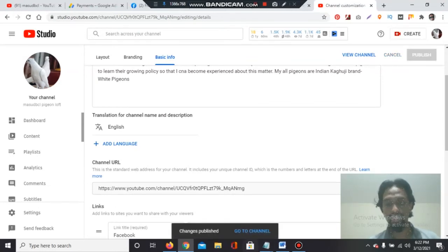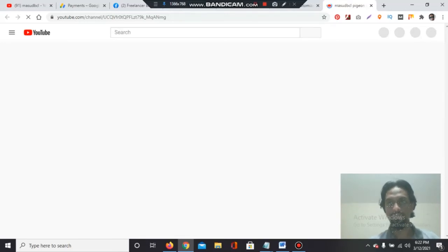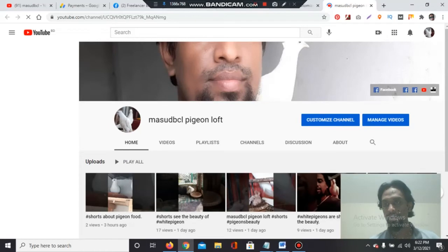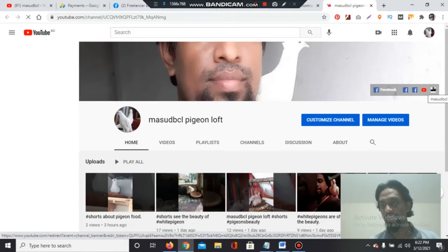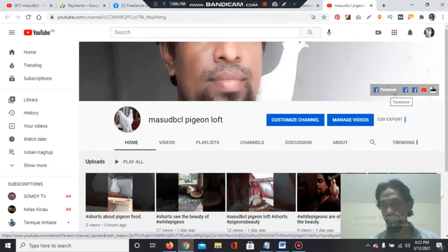After publishing, we will go to the channel to see the result. Wait a moment. You see — the links are showing here. 5 links are now showing here. Previously there was only one link, and now it's showing 5 links.